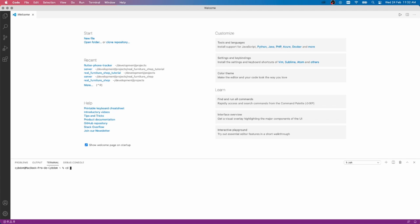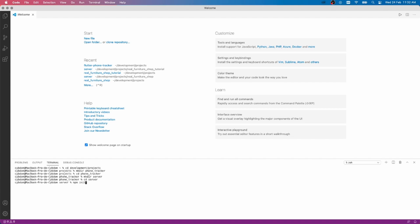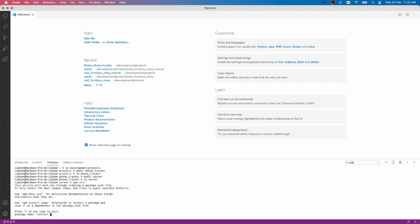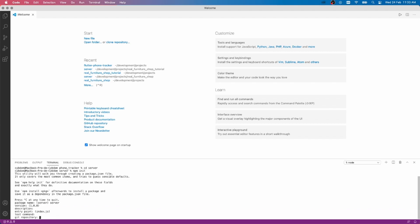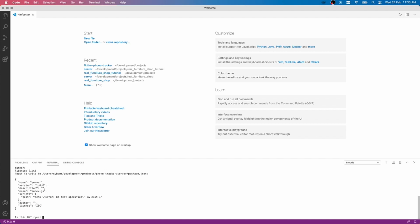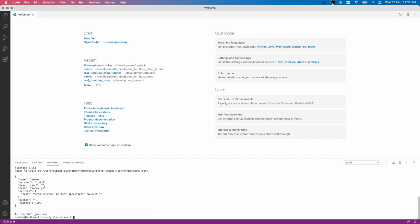Let's start by creating a folder for our project. I'm using the terminal inside VS Code to do so. Create a folder named Phone Tracker, then create a server folder inside for our Node.js server. Use npm init to create the package.json that we will use to import our Node.js packages. You can customize it if you want, but I'm just going to leave it blank for now.